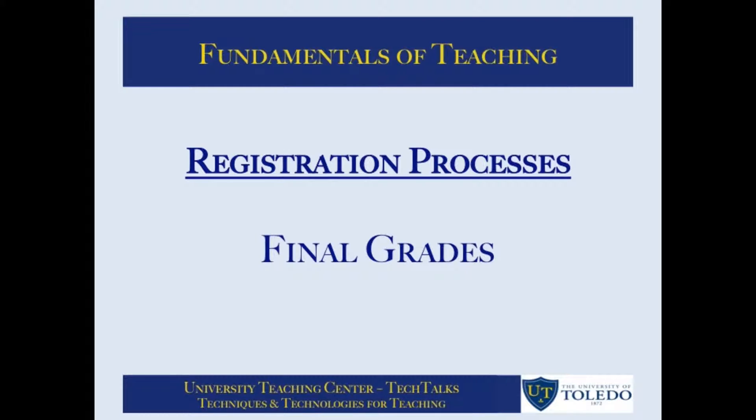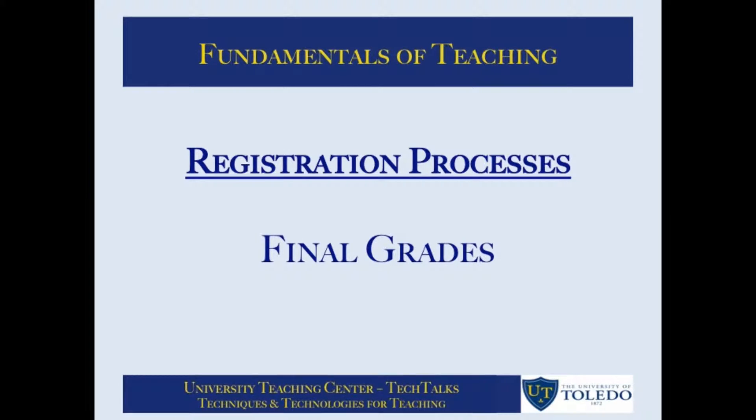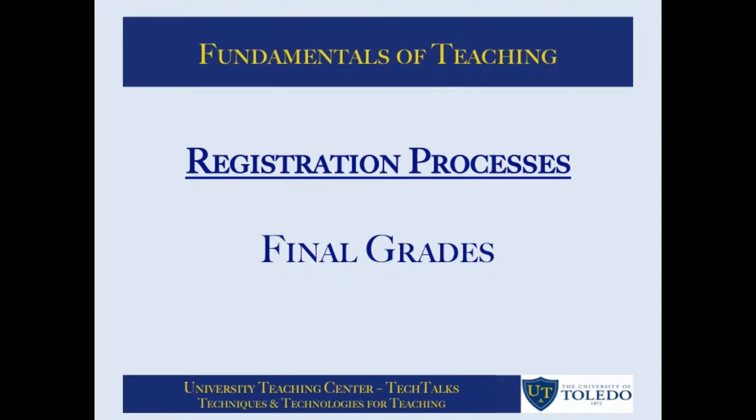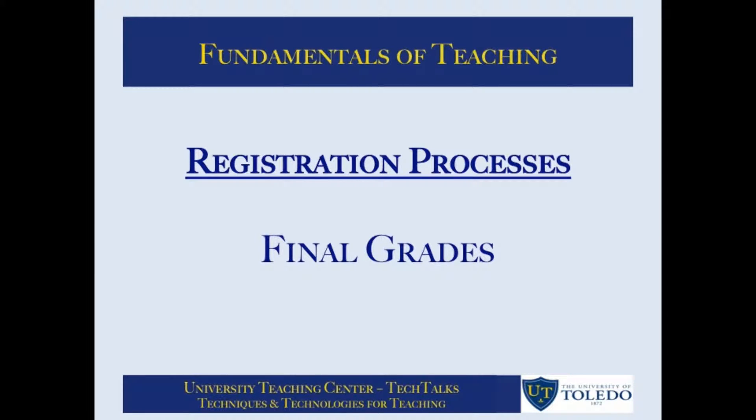Welcome to a University Teaching Center tutorial. This tutorial is one in a series focused on the fundamentals of teaching. The series was developed to provide faculty with a variety of tips and techniques to enhance teaching.